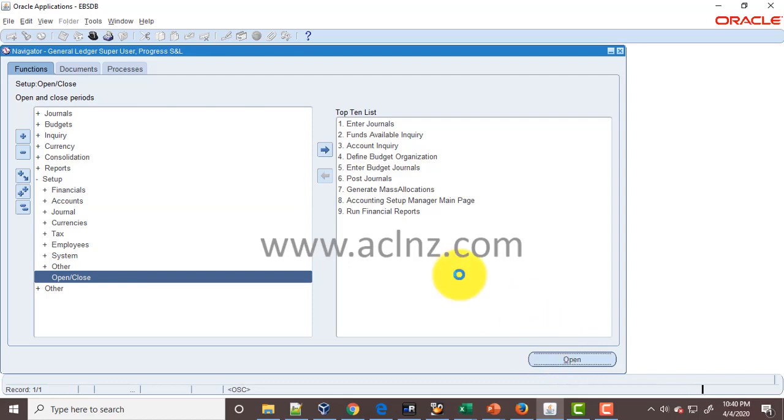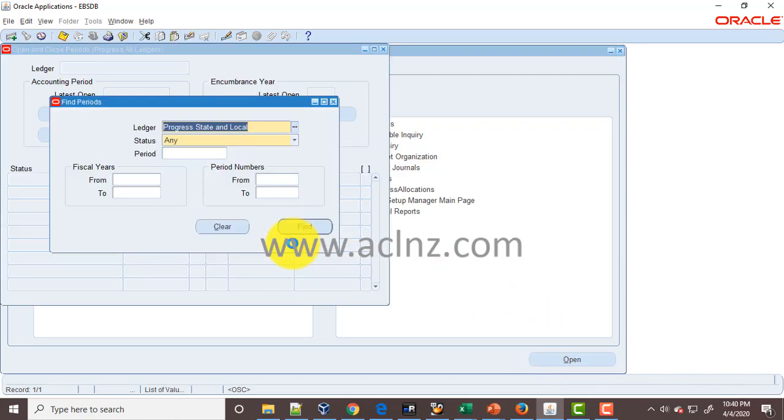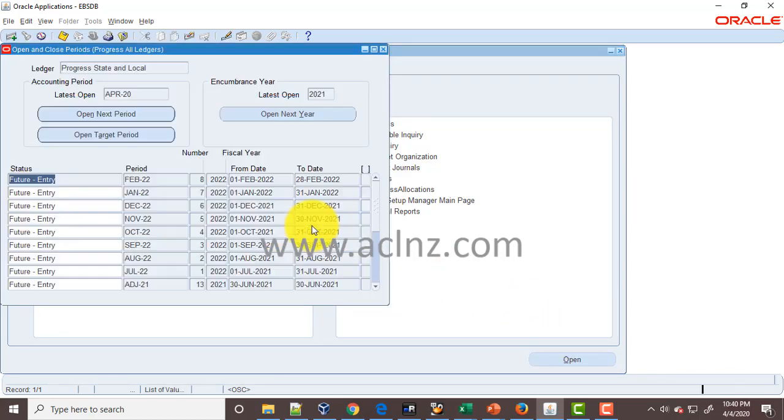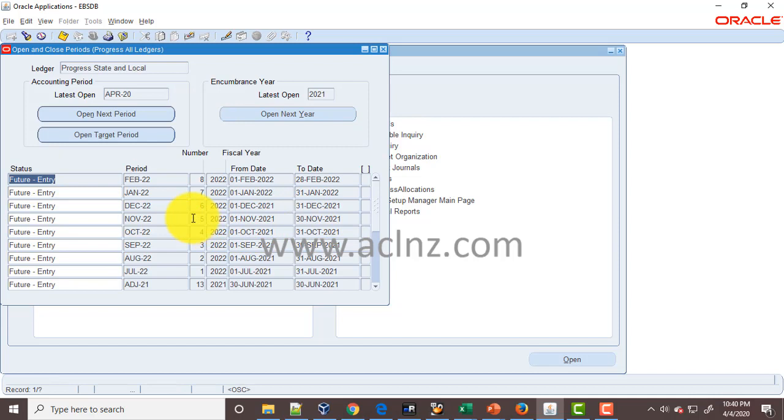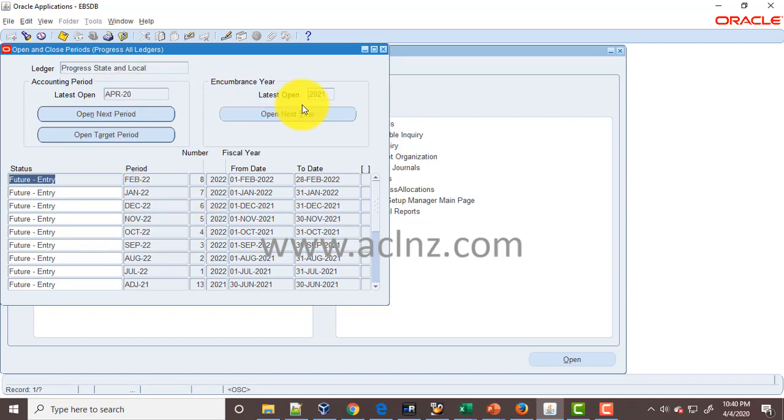If you see, latest open is April 2020, and encumbrance year latest open is 2021. Now we don't have to really open any encumbrance year at all, but in your case, if it's not 2020 or 2021...